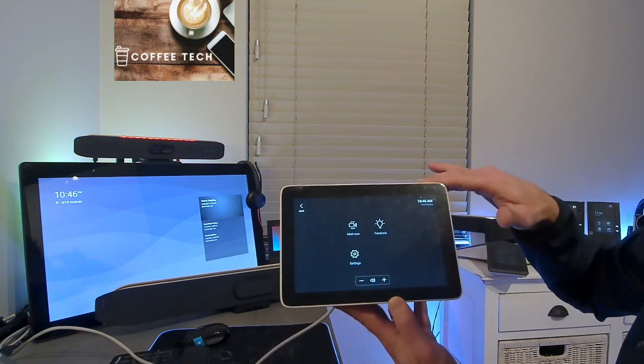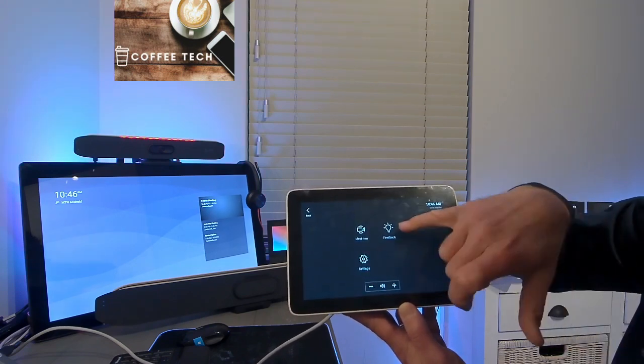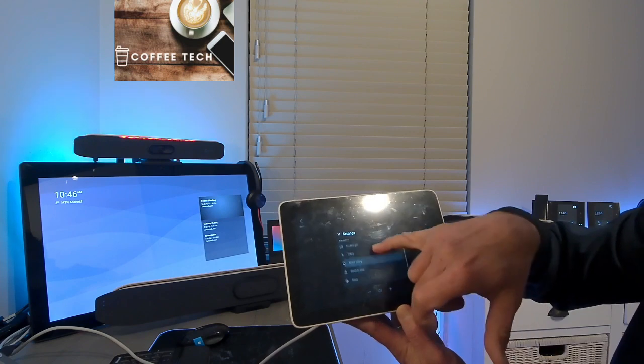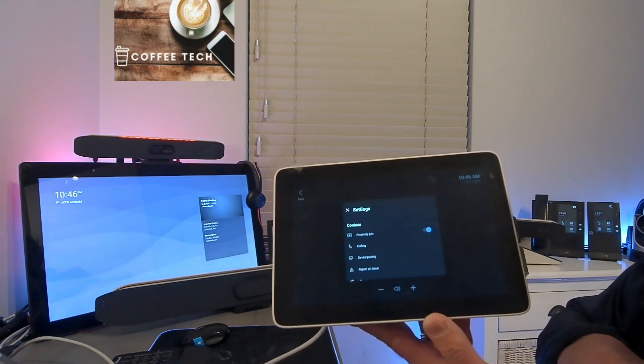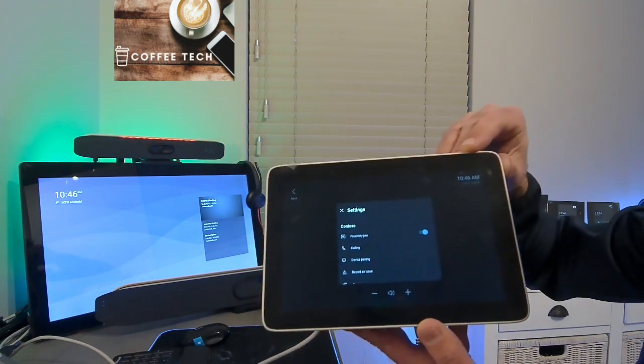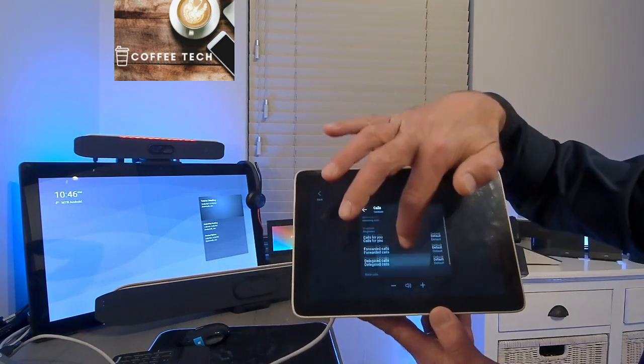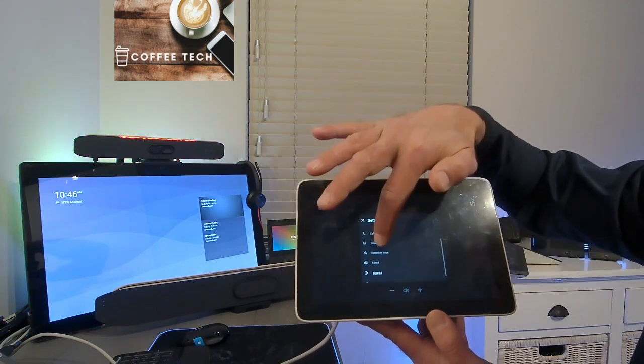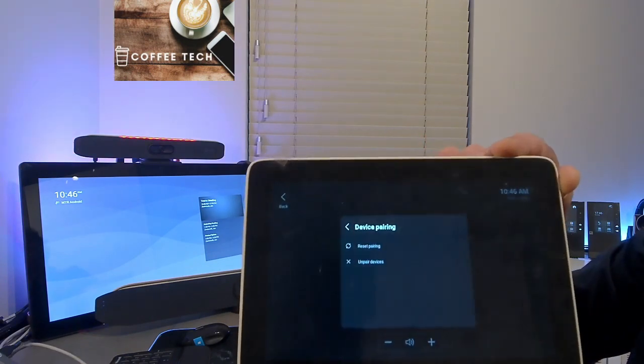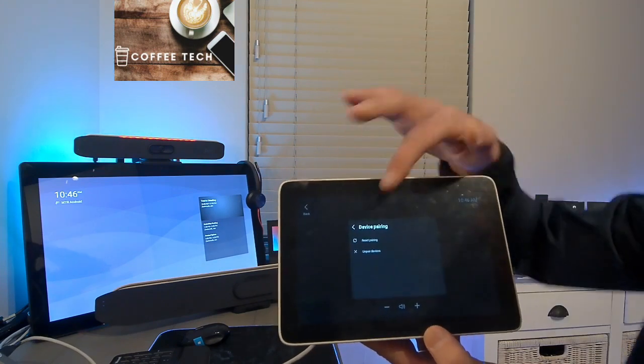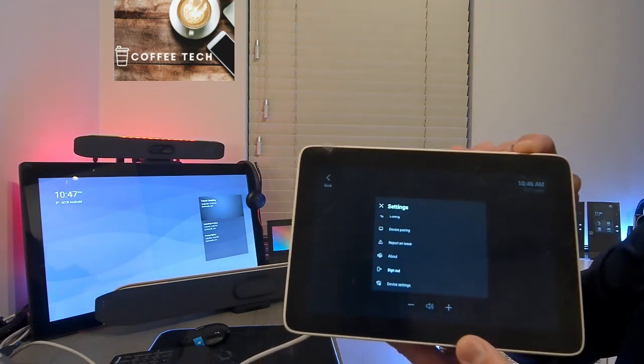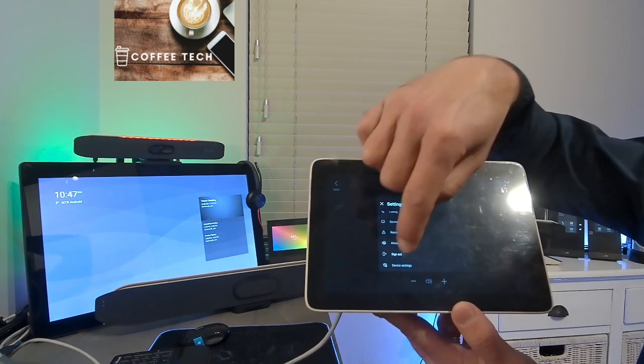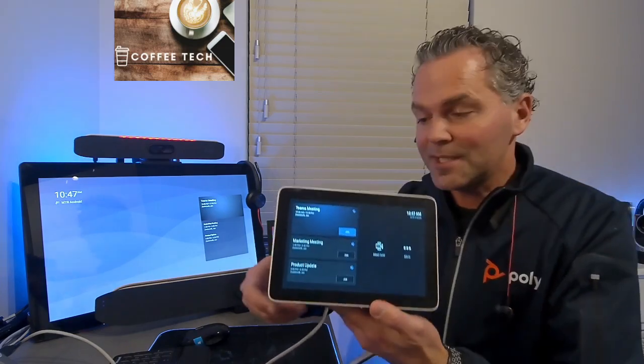Then we have more. If you click on more, you also have your Meet Now. You can provide feedback as this is test release. You can go to settings. And also under settings, you will find exactly the same buttons as I showed you earlier when you had a touchscreen. So here you can also turn the proximity on and off. You can set some ringtones for different calling options. And really nice, you can now reset the device pairing. So I'm now paired with the TC8, but here you can unpair or reset that. So then you need to punch a pin again. You got the sign-out button here because I'm signed in with a personal account. And you can review the device settings.